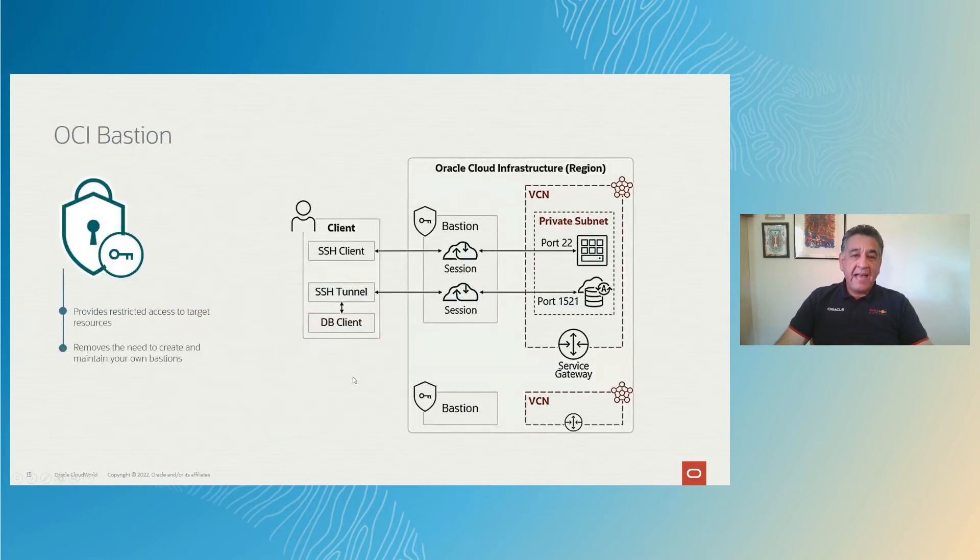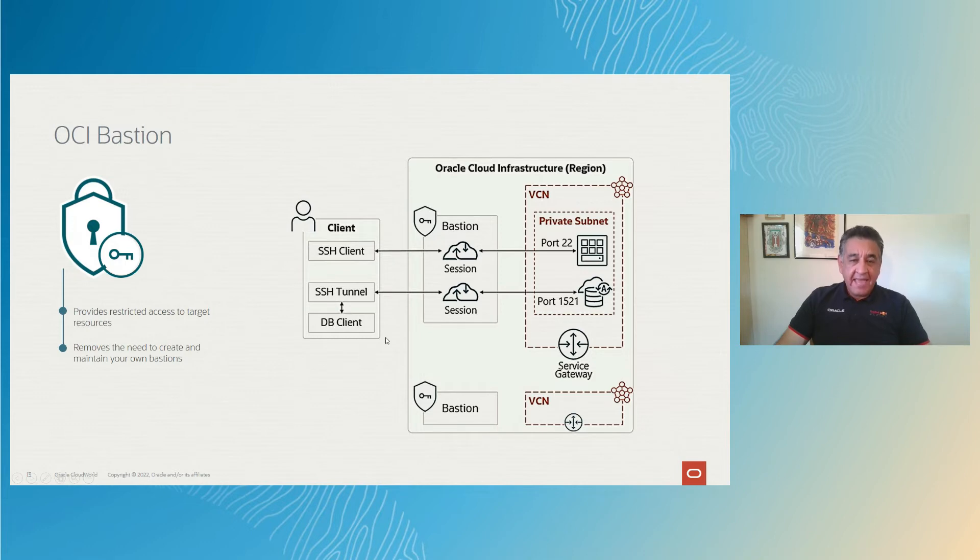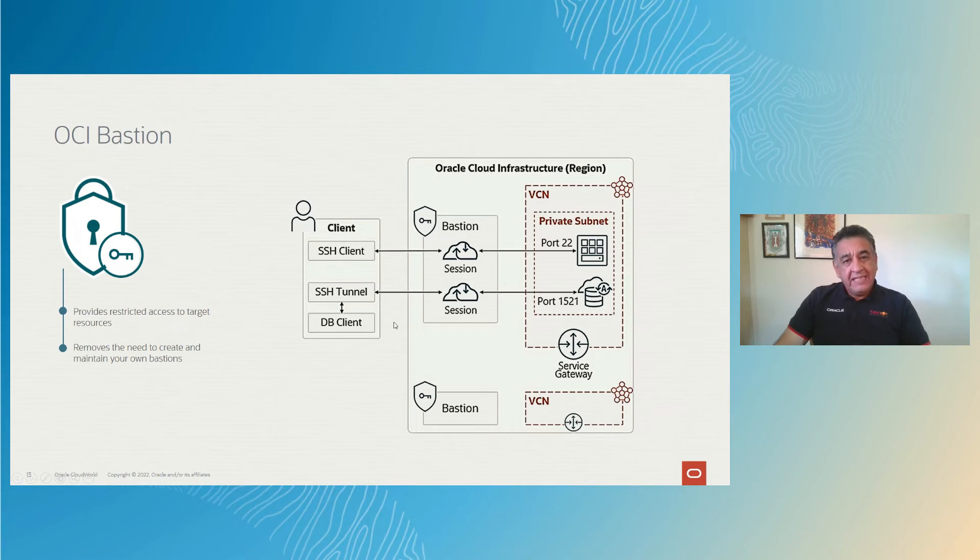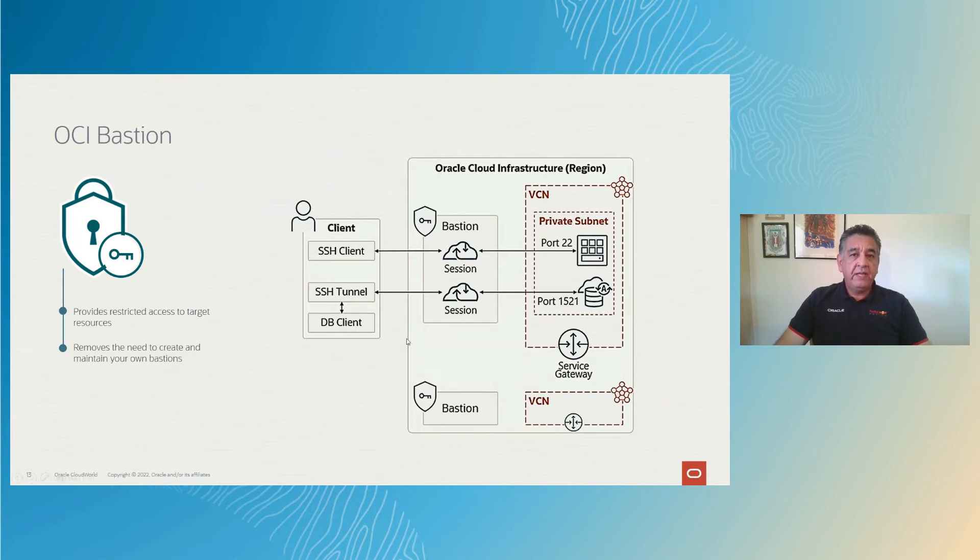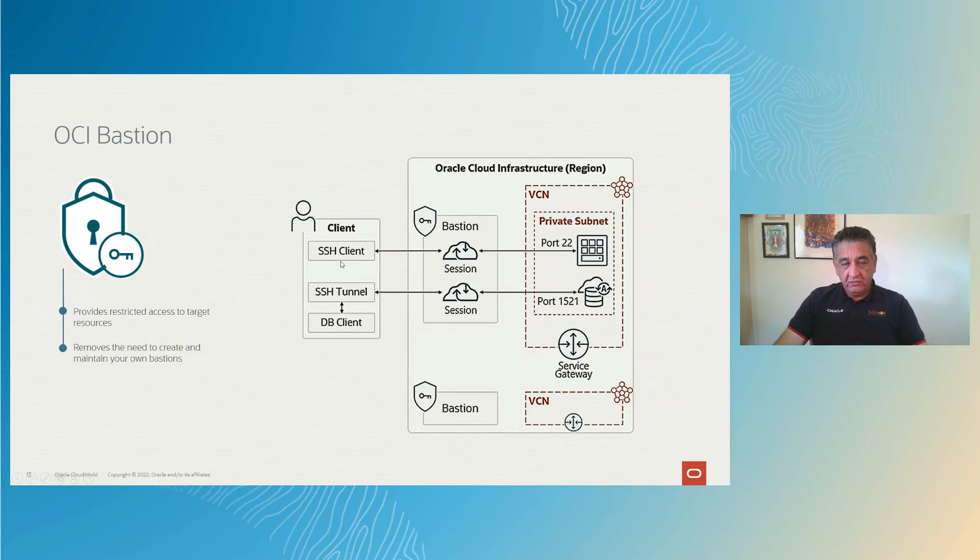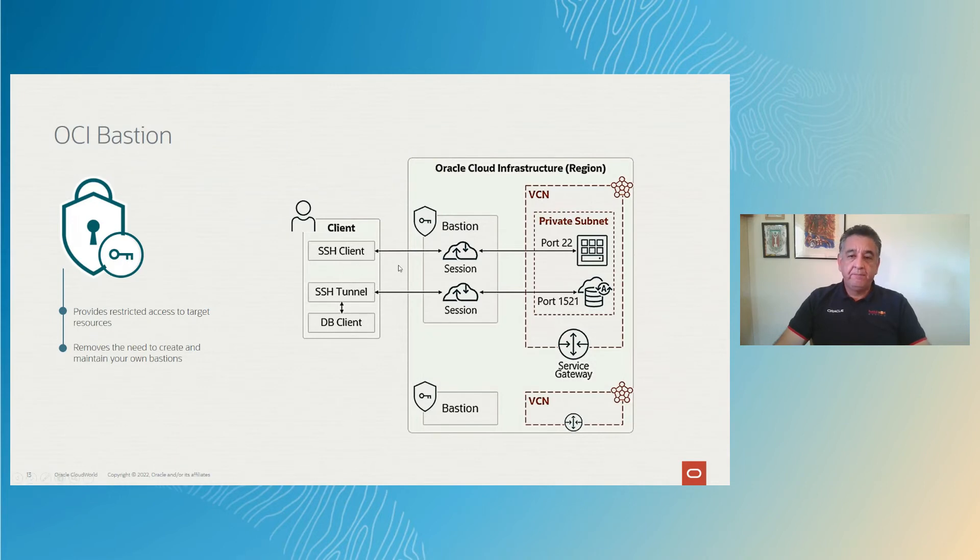Now the bastion service that I mentioned is a way for you to have access into your private resources from the open internet. And it's a managed service. Sure, you can enable your own bastion server if you want, but the OCI bastion as a service allows you to delegate that task to Oracle Cloud Infrastructure and is free of charge. If you enable your own bastion server, you have to pay for the compute instance. And it's not as secure as the OCI bastion because the OCI bastion service or bastion service will allow you to create sessions that are valid up to three hours.